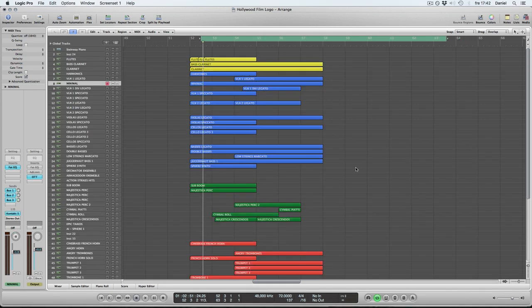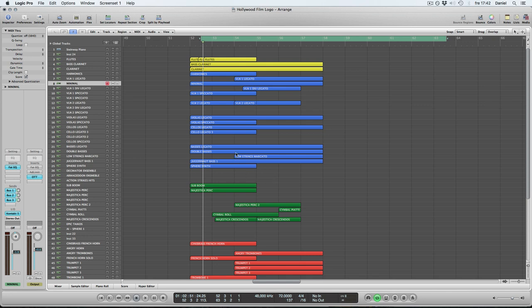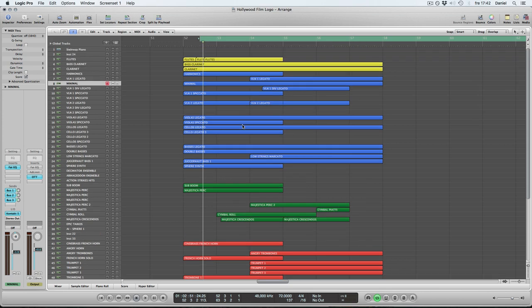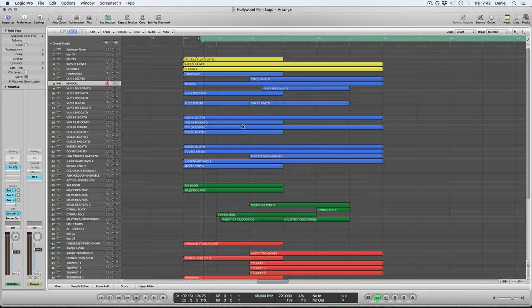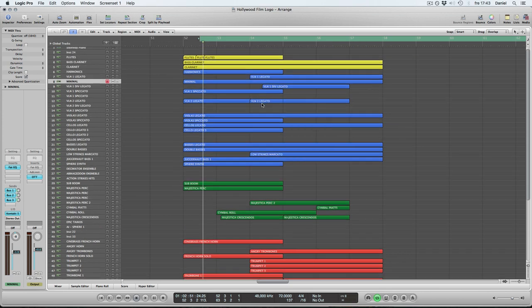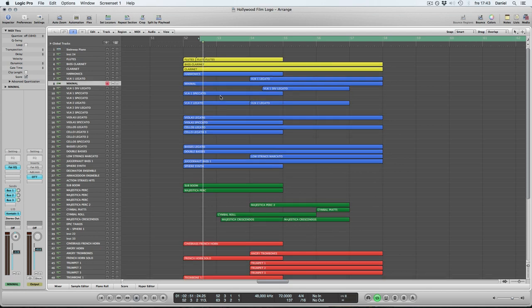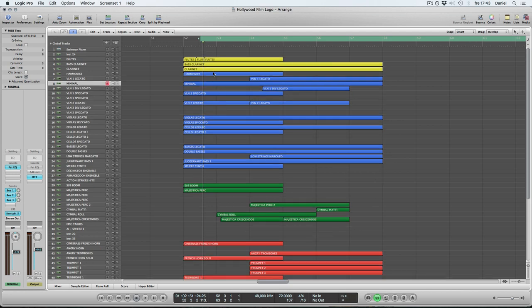What's up everyone? This is Daniel Baeboom here. I wanted to do once again a short little overview or walkthrough video, this time of a small piece I did for a film logo, a bit of a Hollywood sound to that. So I'm just going to play through it and then dissect it a little bit, see what's going on.